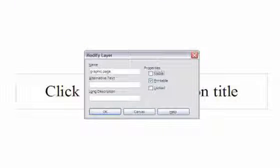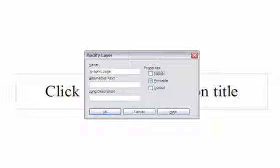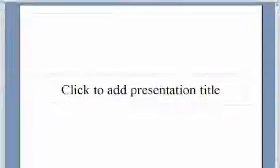Also, you can select the Lock checkbox to lock a layer if you want to ensure that the objects on that layer are not accidentally deleted, moved, or edited. This is particularly useful when multiple people need to edit the same presentation. Click OK.